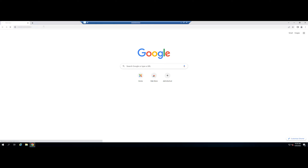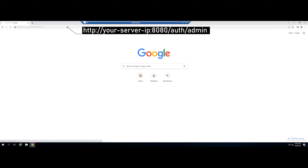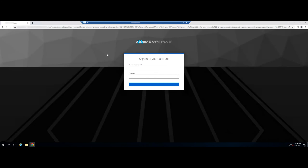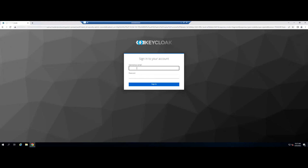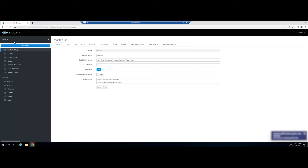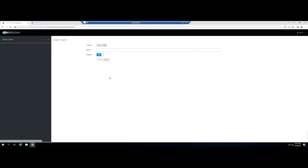Now, open your web browser and access the Keycloak web interface using the provided URL. You will see the Keycloak login page. Provide your admin username and password, then click on the Sign In button. Next, you will need to create a realm to manage your applications. Hover the mouse over the master in the left panel and click on Add Realm.